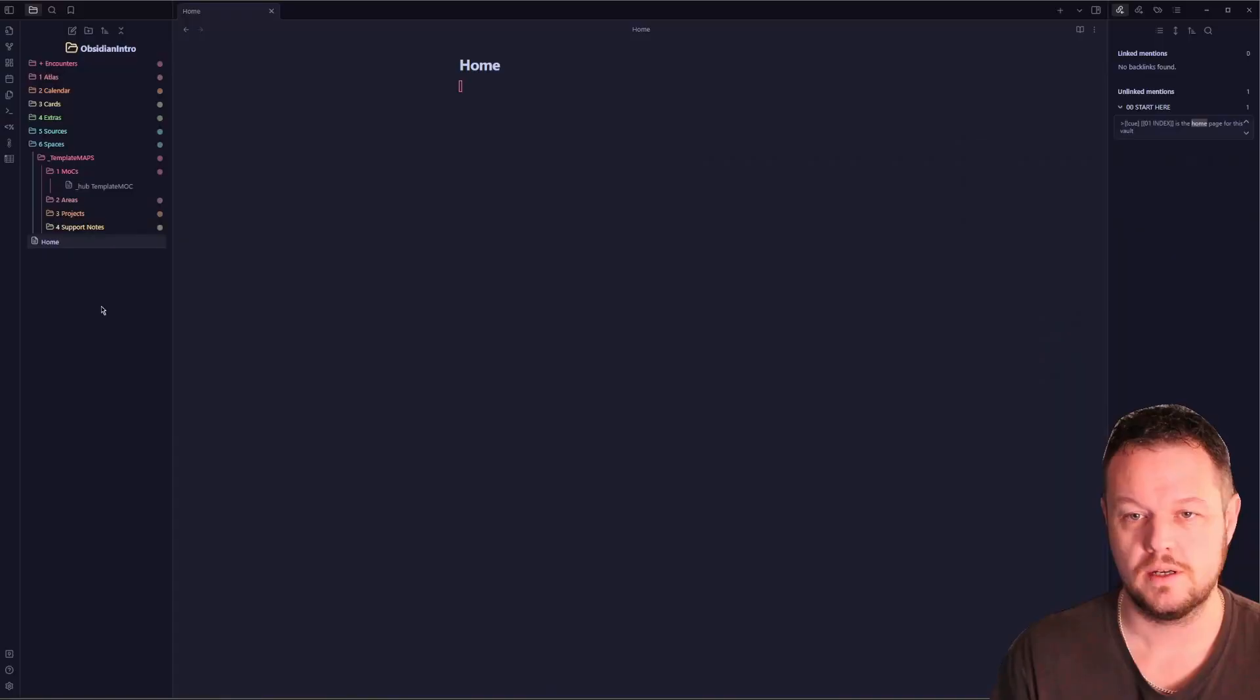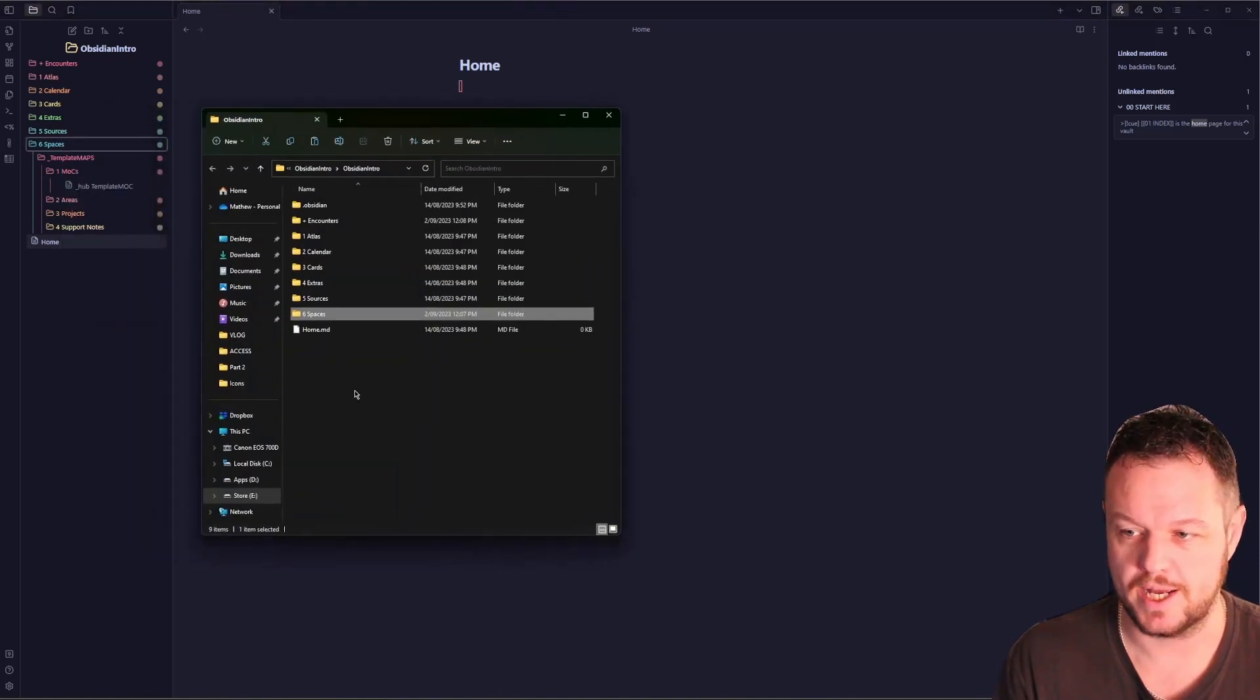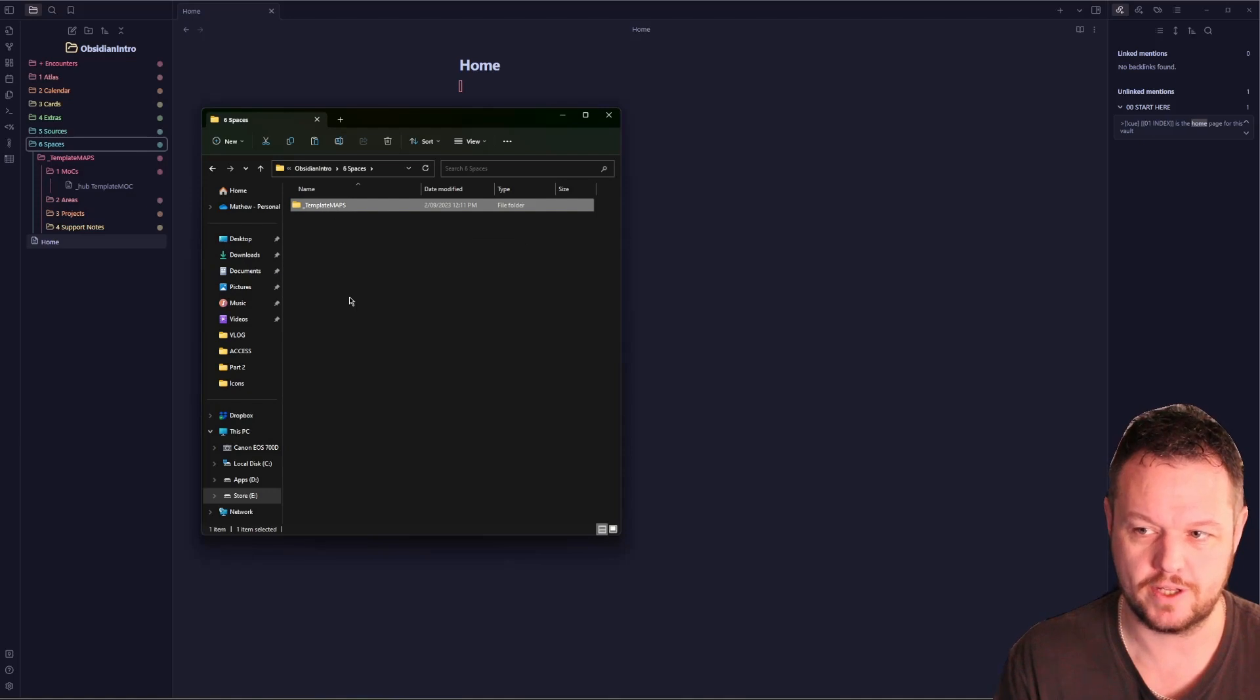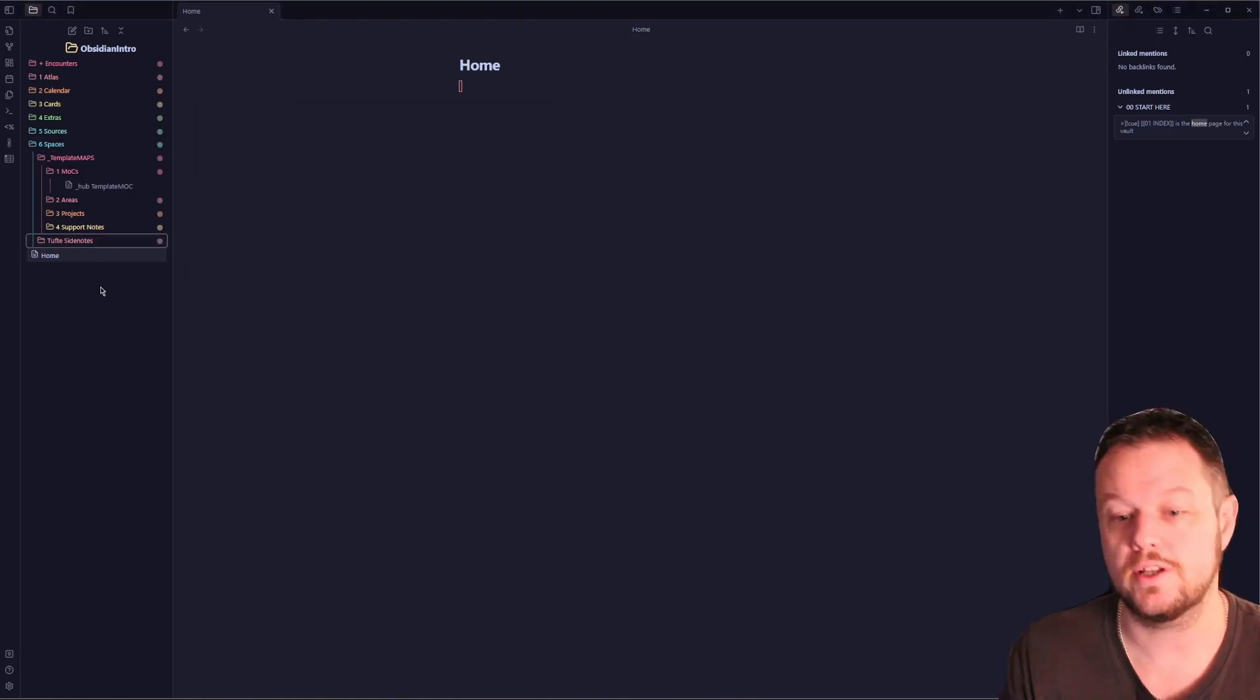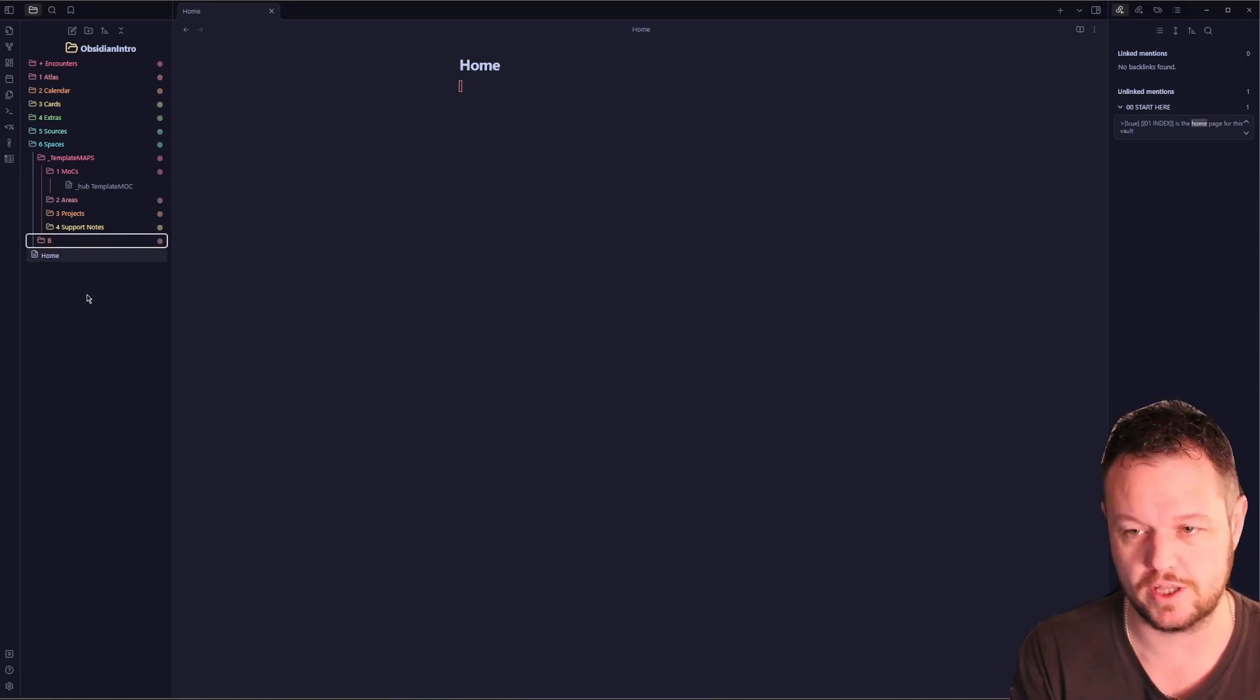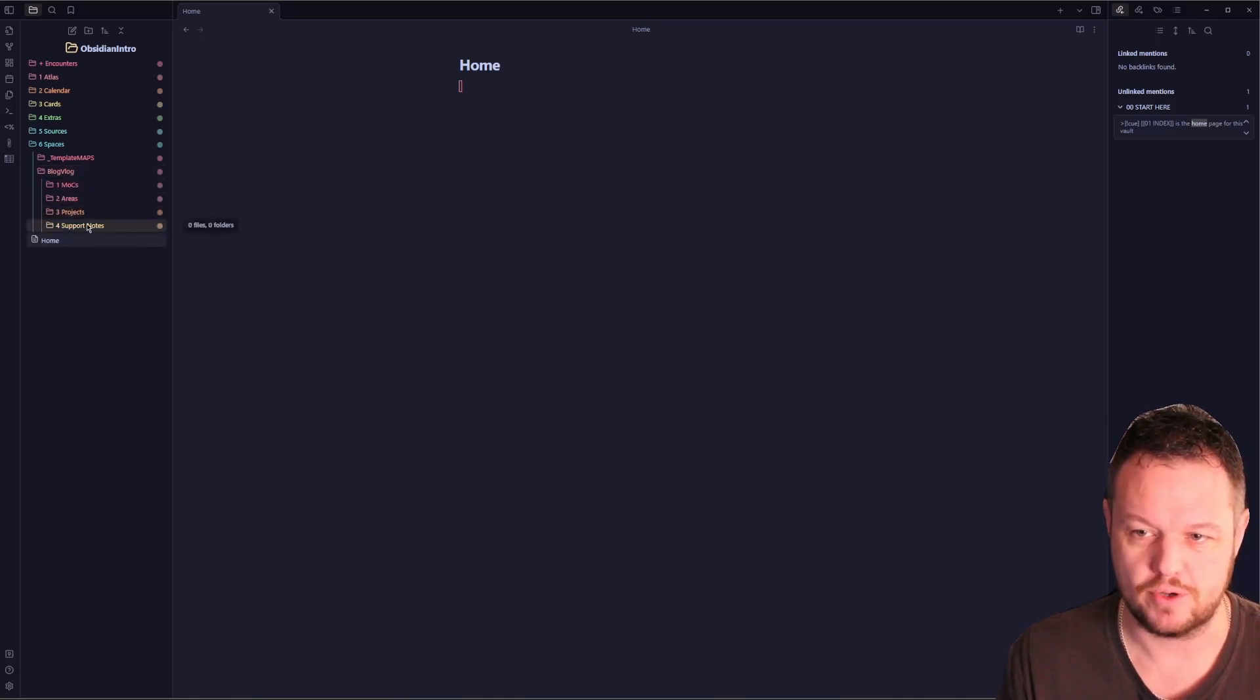Each spaces folder is a blank workspace for you to work within and should focus on an area of life or focus of responsibility. Let's create a space and demonstrate it in use. First, we'll copy our template maps folder and rename it. Right click on the spaces folder and go show in system explorer. Left click it, press Ctrl+C and Ctrl+V to create a copy directory. We can close that out. Let's go back to Obsidian and rename that to an area or space of work we're focusing on. This one is for a blog or vlog in the future, so we'll call it Vlog Blog.